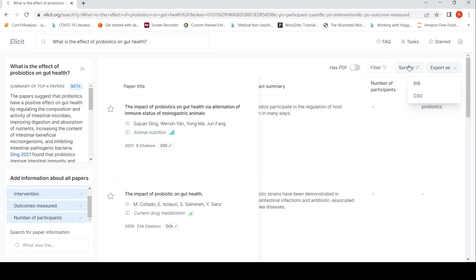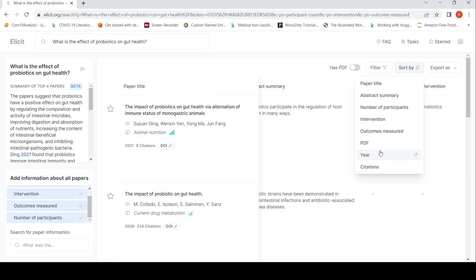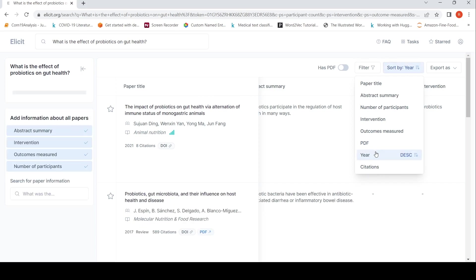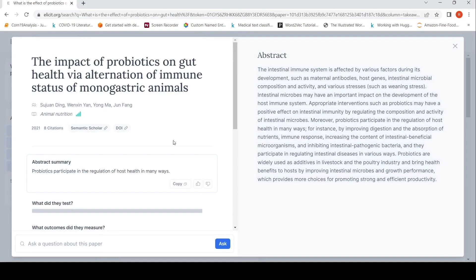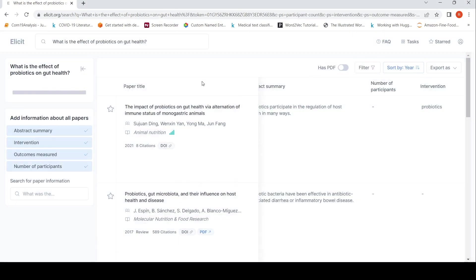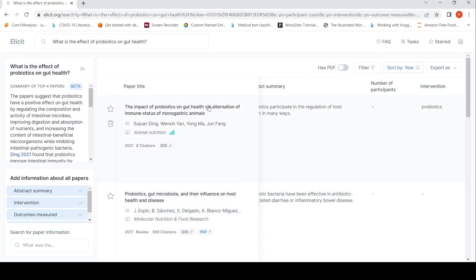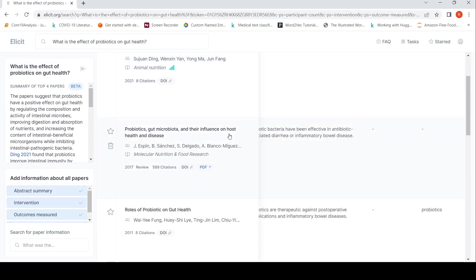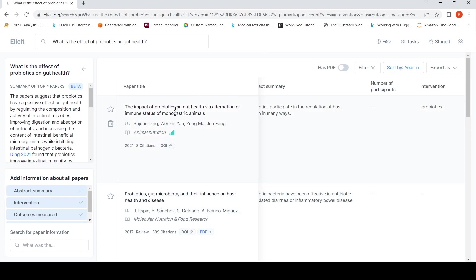You can sort by, let's see if year is there. Yes, year is there and descending. So you can sort by latest papers to older papers. So you can do these kind of things over here.